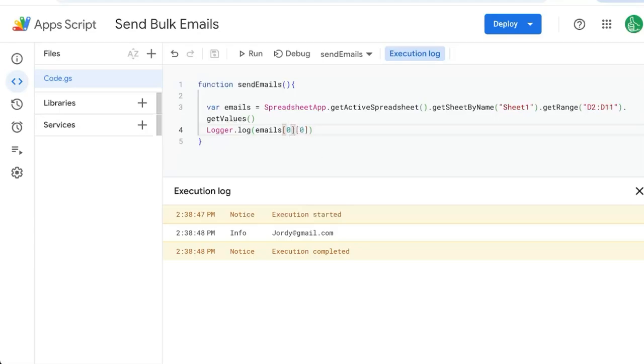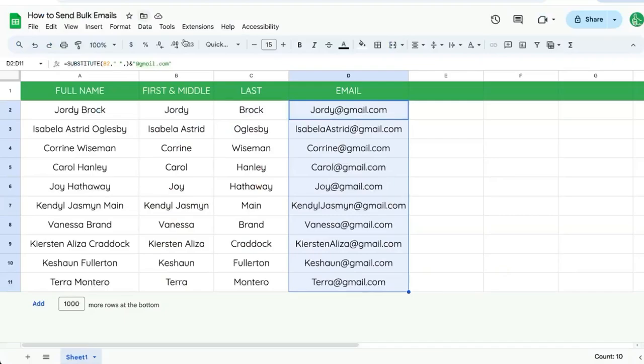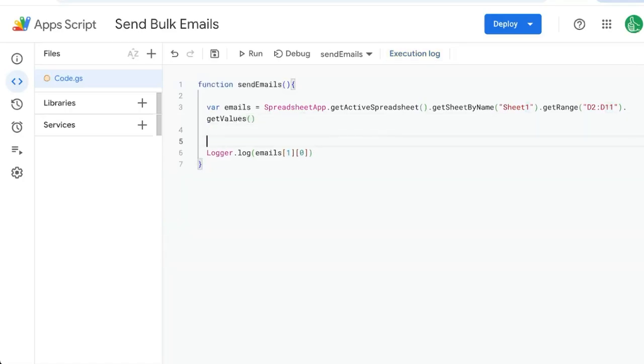Now, if we do [1] in brackets to begin with, let's save it and run it. We're going to get Isabella, which is our second item. So what we need to do is iterate this number 1 or 0, 0, 1, 2, 3. We need to iterate through it and send them an email.